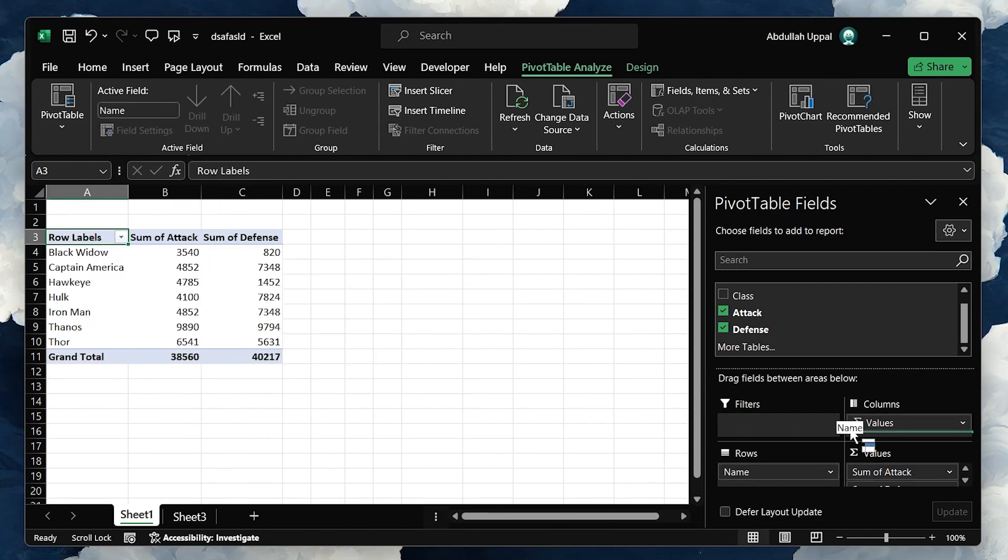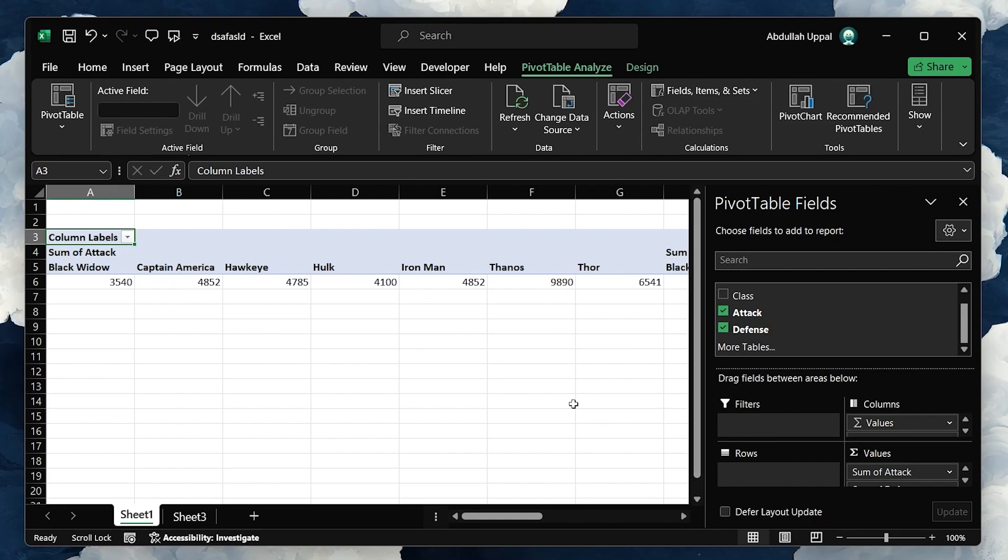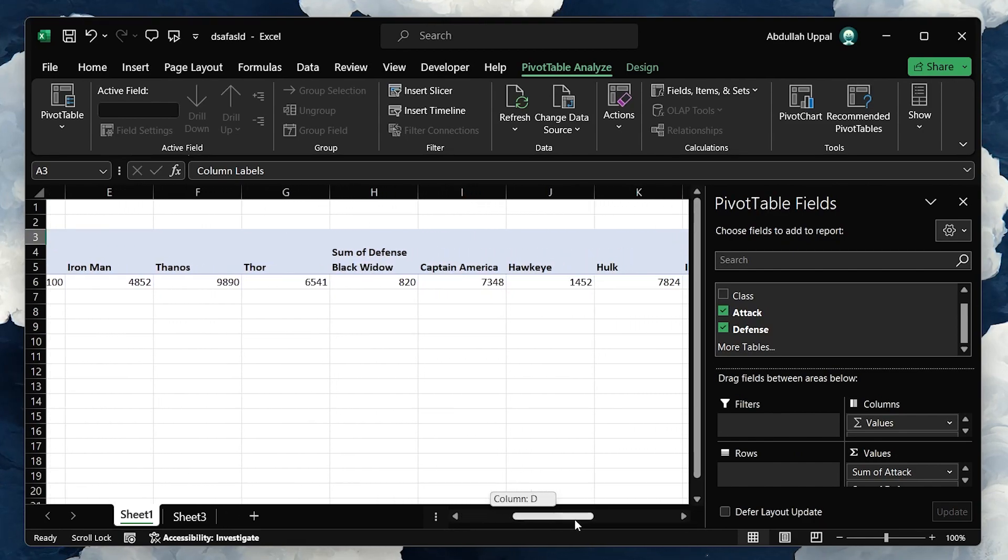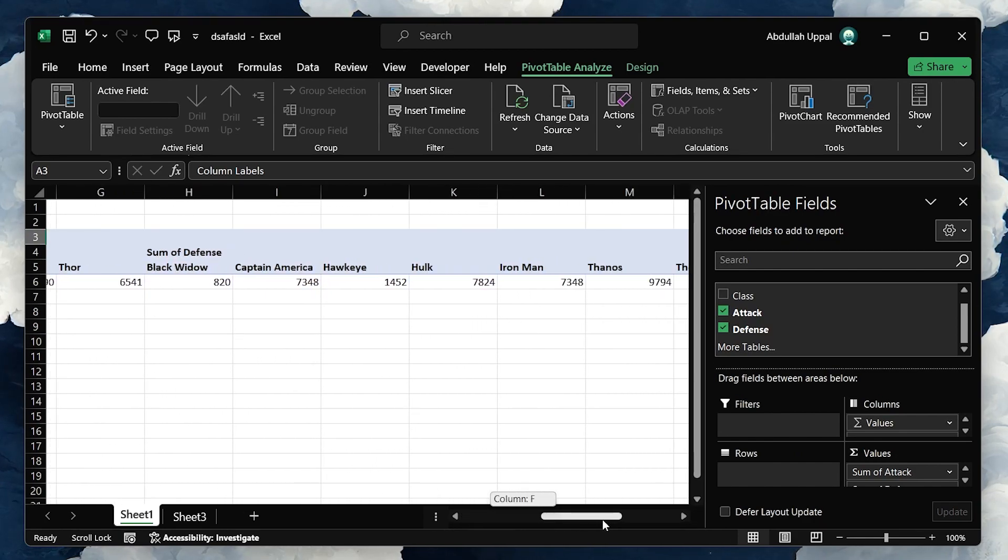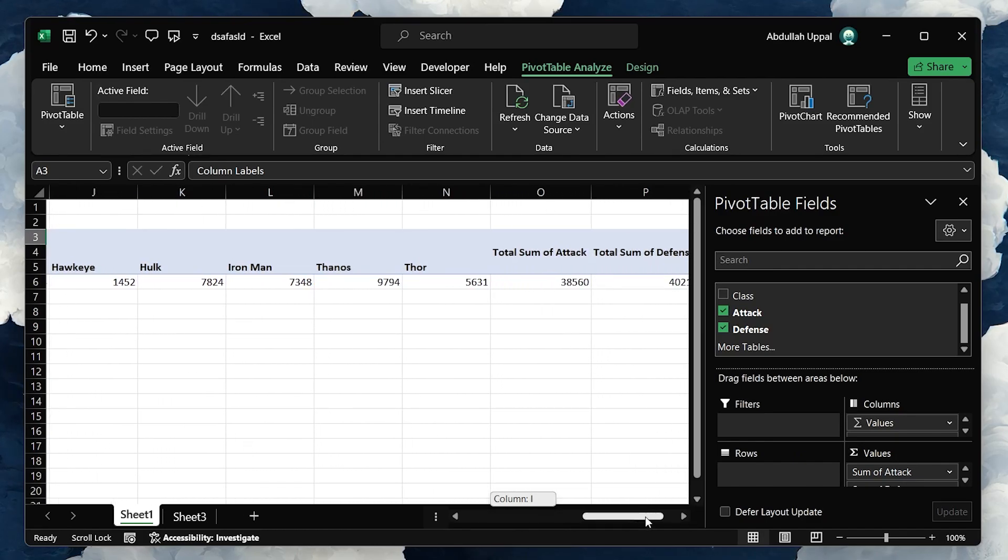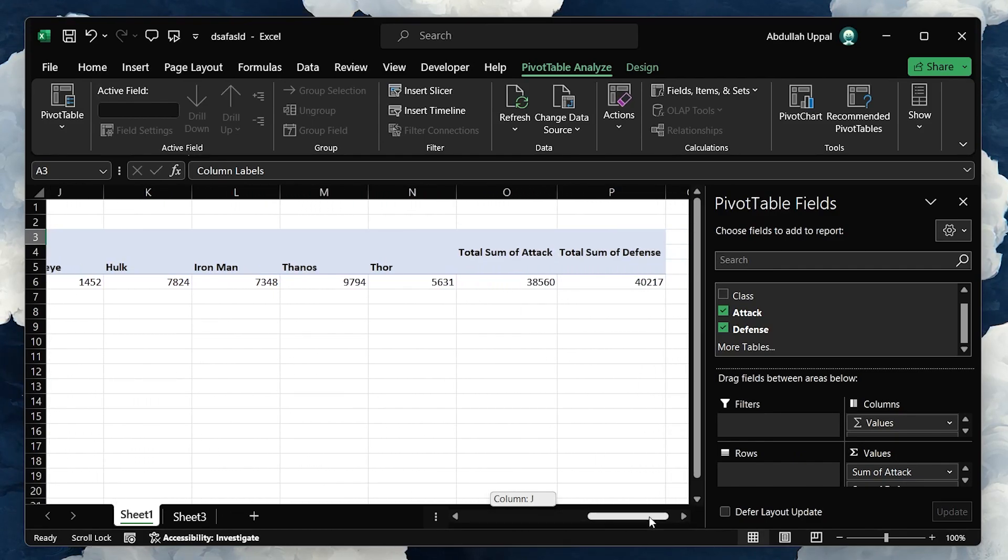These tables are dynamic, so if your input data changes, your Pivot Table can easily be refreshed to reflect those changes, keeping all your insights up to date.